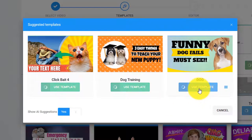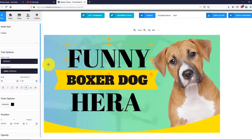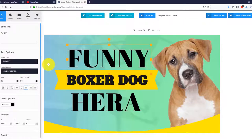It looks great. Click on Load Template, and that's it. Thumbnail Blaster extracted our title, downloaded the original thumbnail, and customized the whole template for us. If we want, we can simply use it as it is and save it. But let me show you how powerful our editor is.